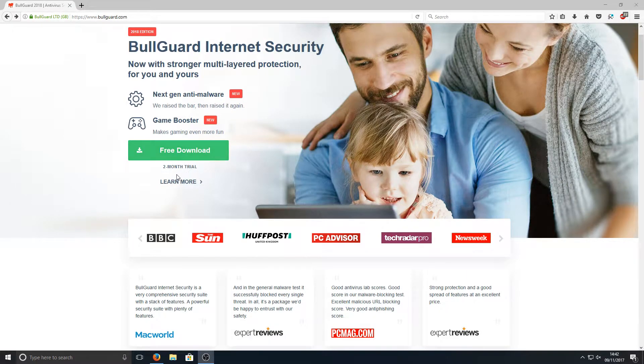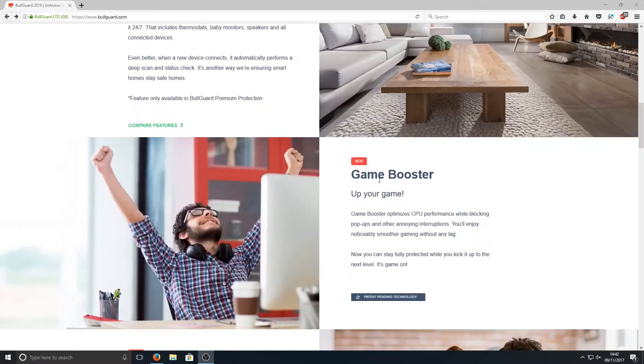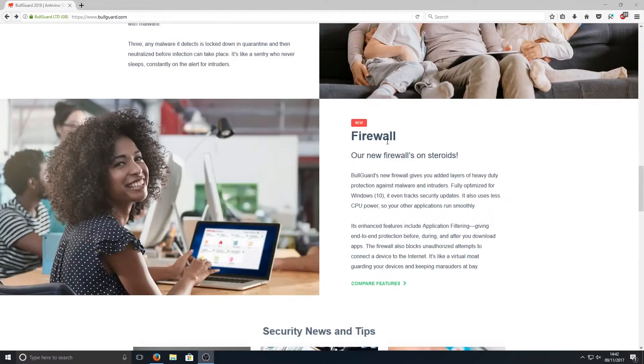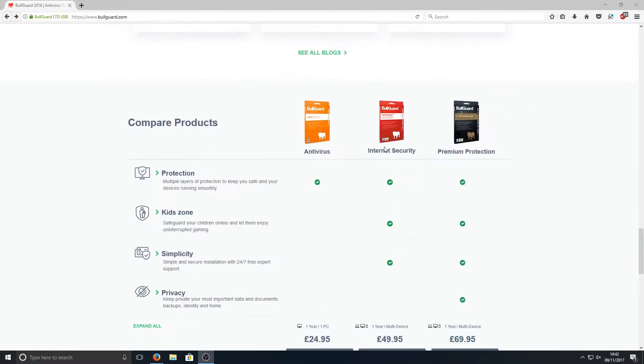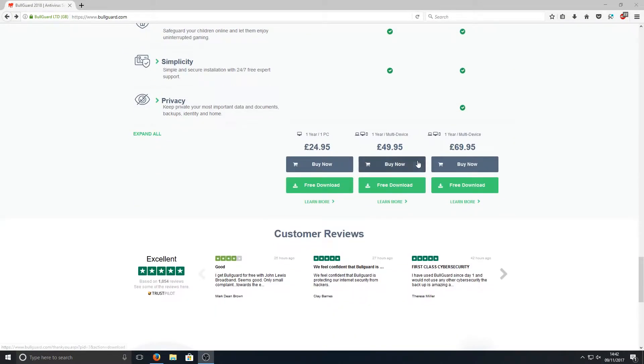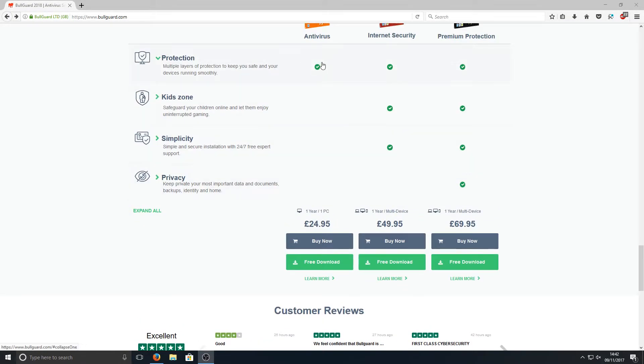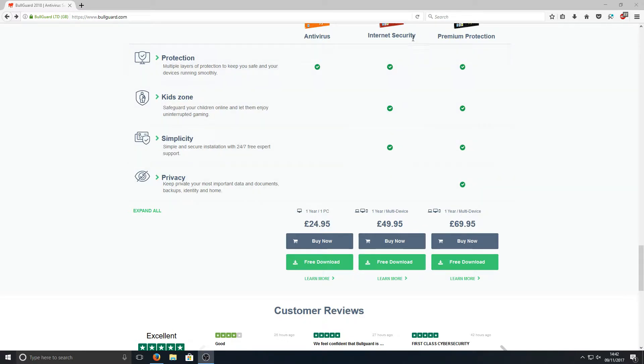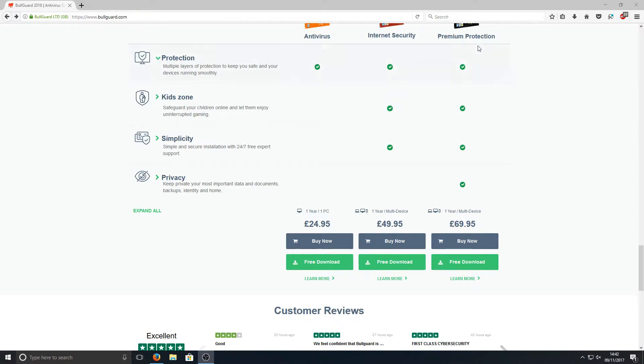You also get a two-month trial, but if we just scroll down you can actually see the prices of this program. As you can see, just for the antivirus it's £24.95 a year, for the internet security it's £49.95, and if you want to go premium then it's £69.95.